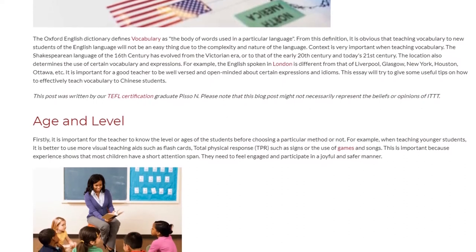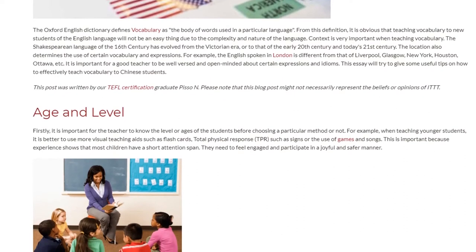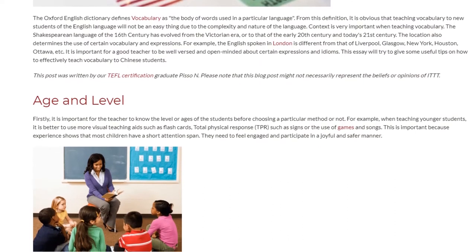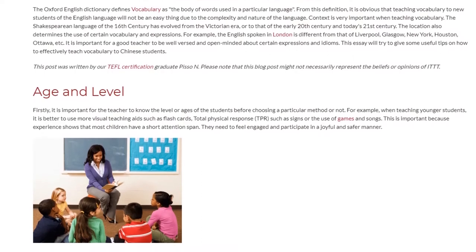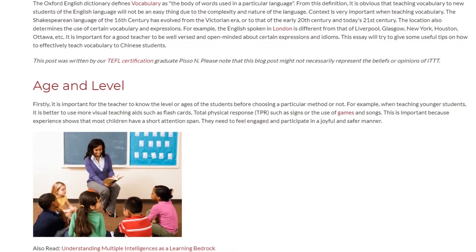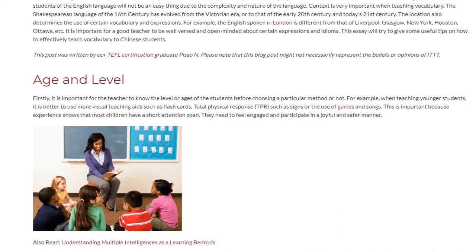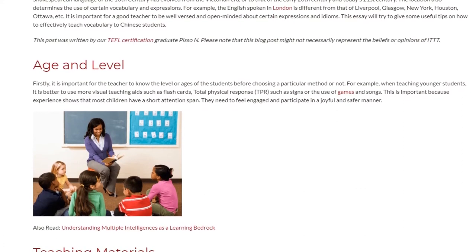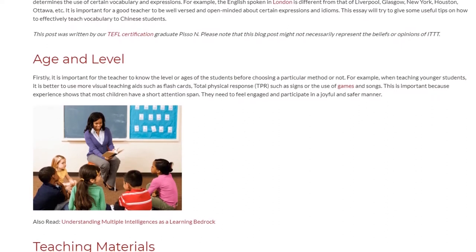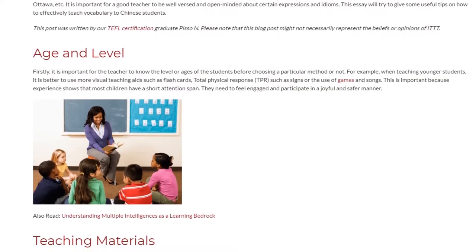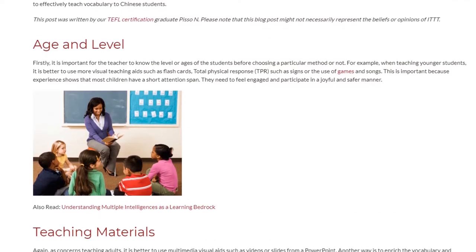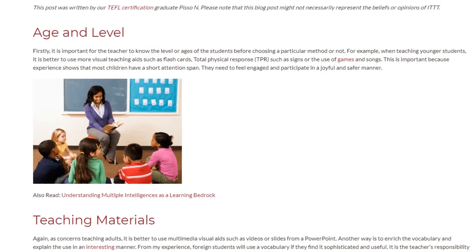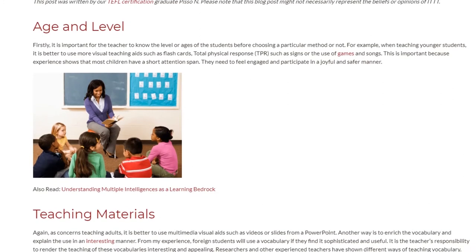Age and Level. Firstly, it is important for the teacher to know the level or ages of the students before choosing a particular method. For example, when teaching younger students, it is better to use more visual teaching aids such as flashcards, total physical response (TPR), such as signs, or the use of games and songs. This is important because experience shows that most children have a short attention span. They need to feel engaged and participate in a joyful and safe manner.